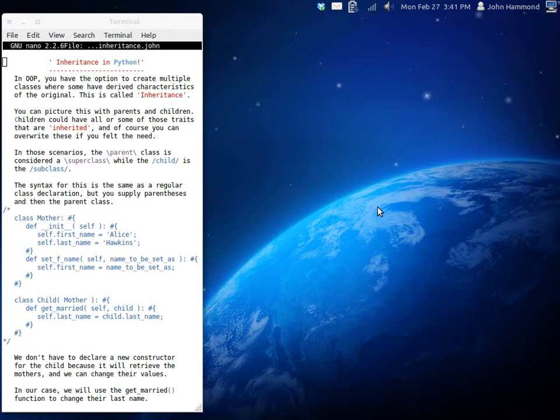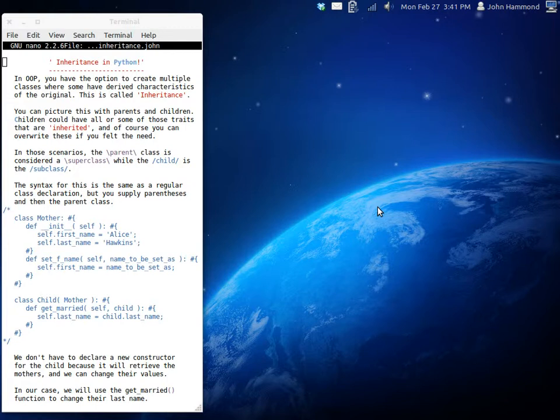You have the option to do something called inheritance. Inheritance is when you have multiple classes and some of which have derived characteristics from the original. You can sort of picture this with like parents and children. Children could have all or some of those traits that are inherited and of course you can change some of these if you want to.